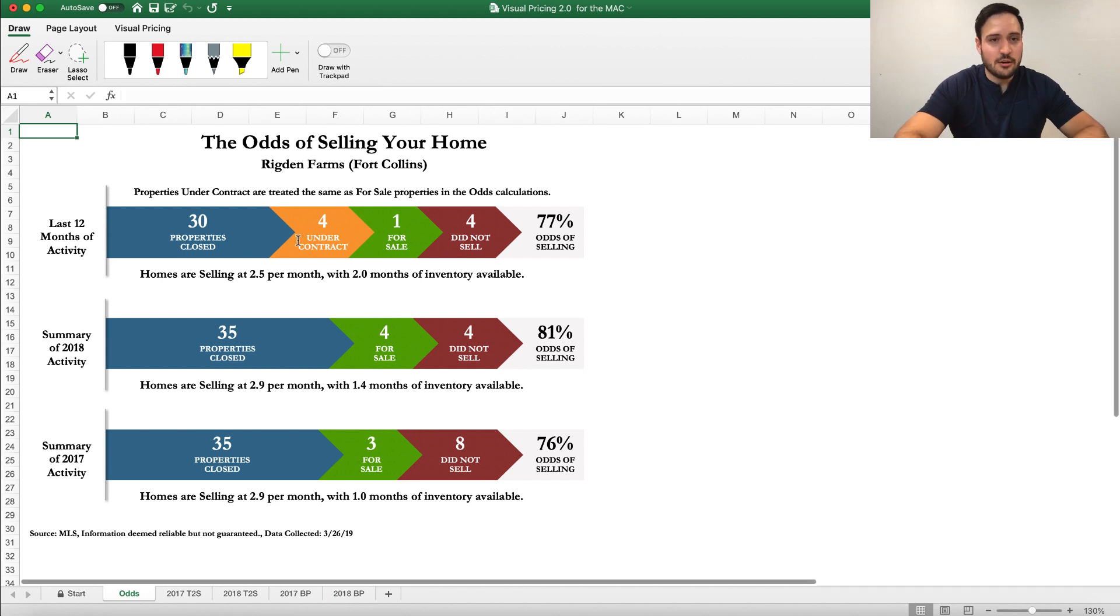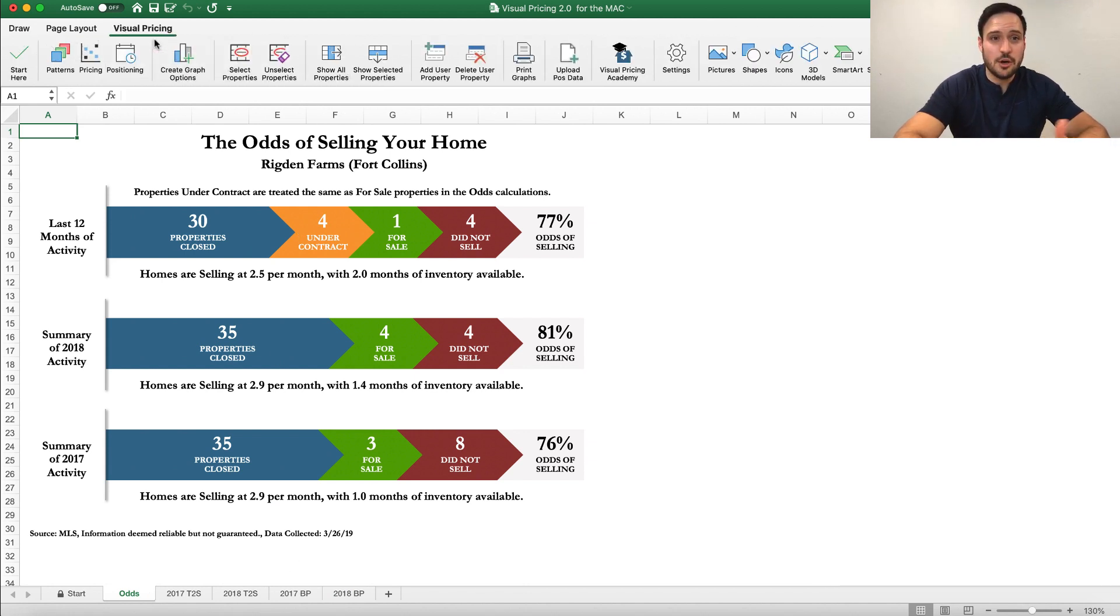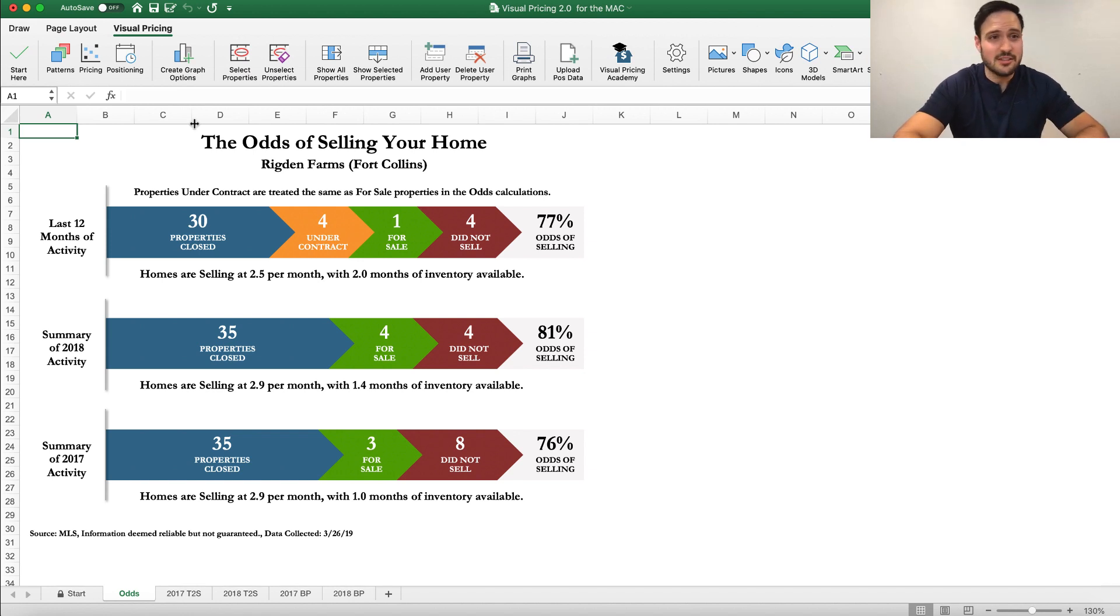Now again, notice what just happened. We lost our Visual Pricing ribbon. I wish we could make Excel keep this open. Sometimes it does, sometimes it doesn't. Always click on that again to bring the controls back.